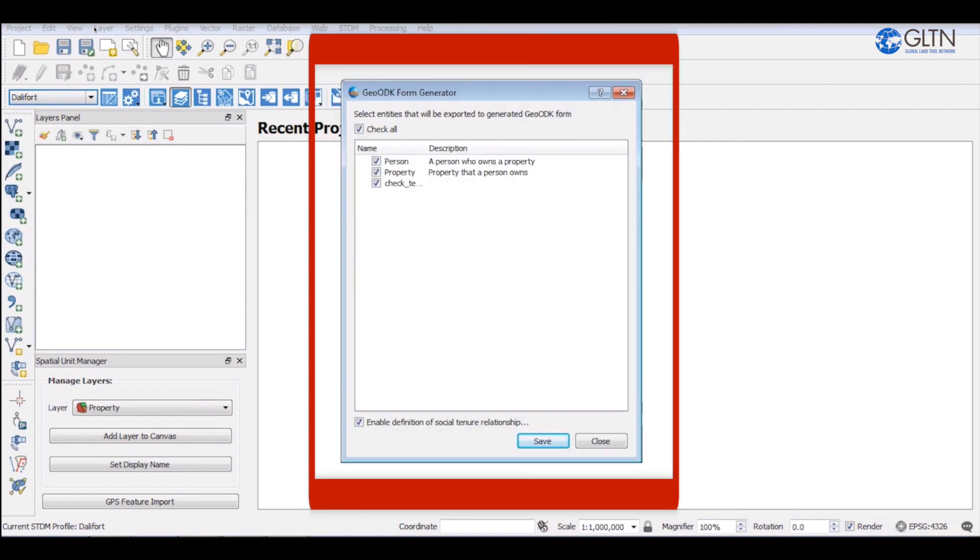GOODK form generator window will then open. By default, your current active profile will be automatically selected and all your relevant entities selected.